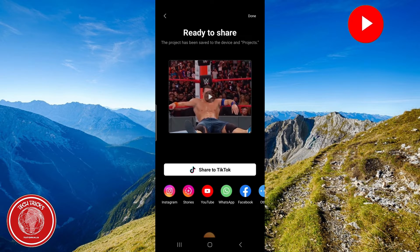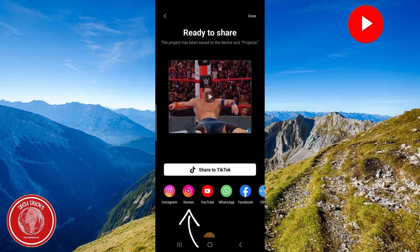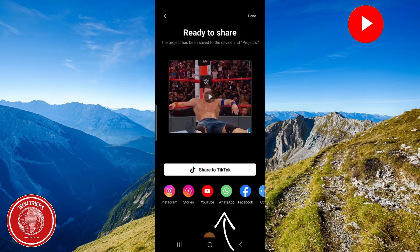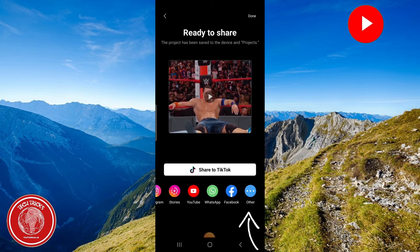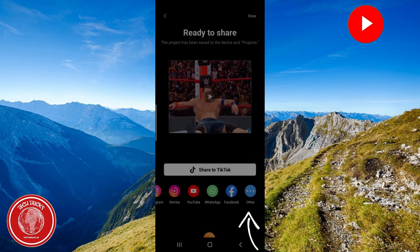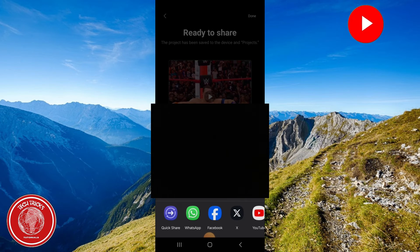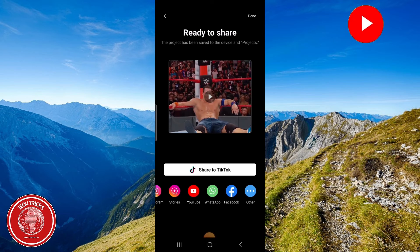When we're done here we have multiple options such as share to TikTok, Instagram, stories, YouTube, WhatsApp, Facebook, or even other. When we click on other we have multiple additional options we can share to. But once you've finished, just click on done up to the right corner.